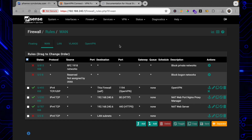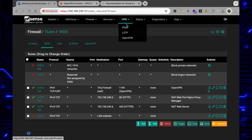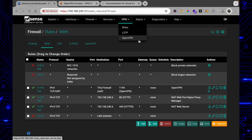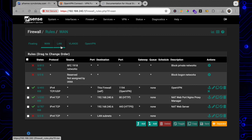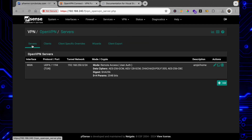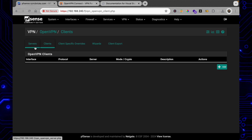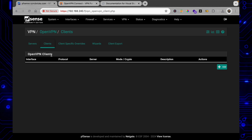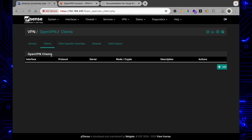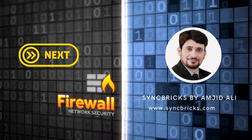That covers OpenVPN server configuration in pfSense. There are many other VPN scenarios to explore, including IPsec, L2TP, site-to-site VPN, and user-to-site VPN. We'll continue covering all aspects of pfSense VPN in the next videos.